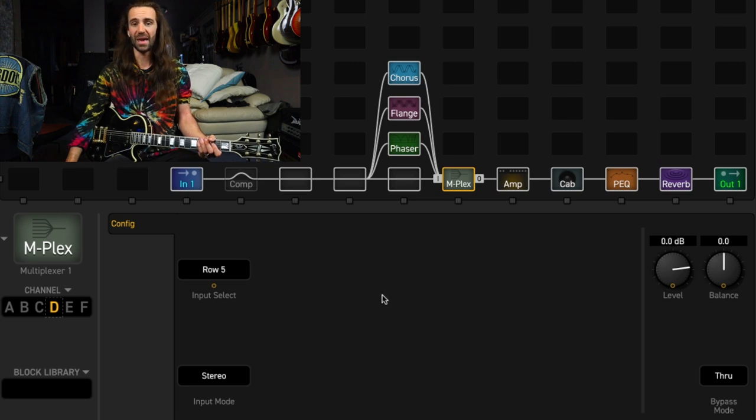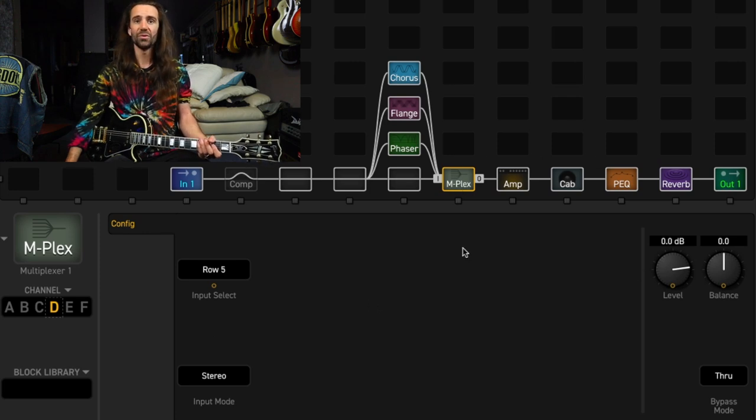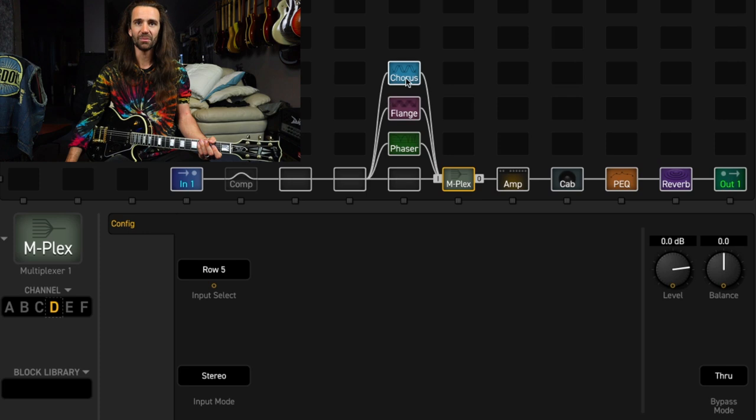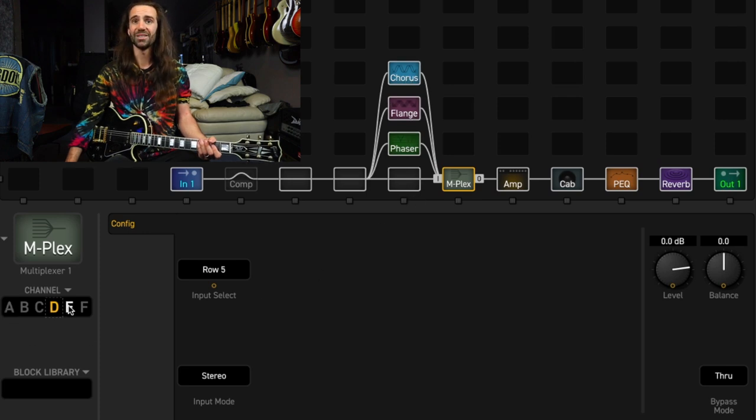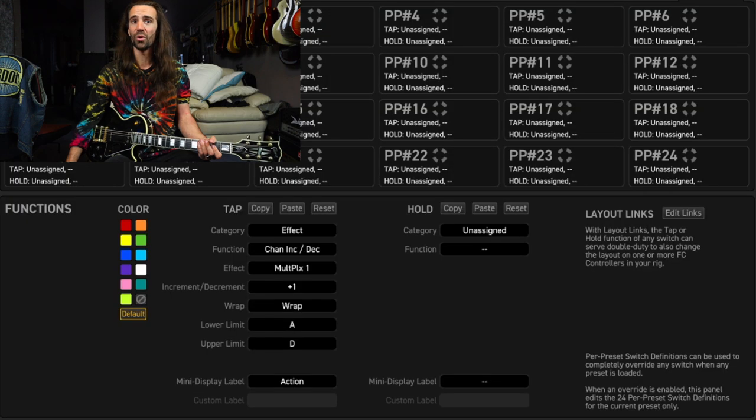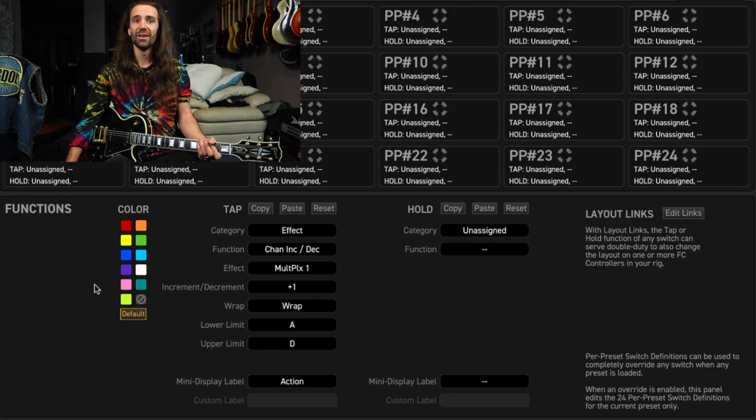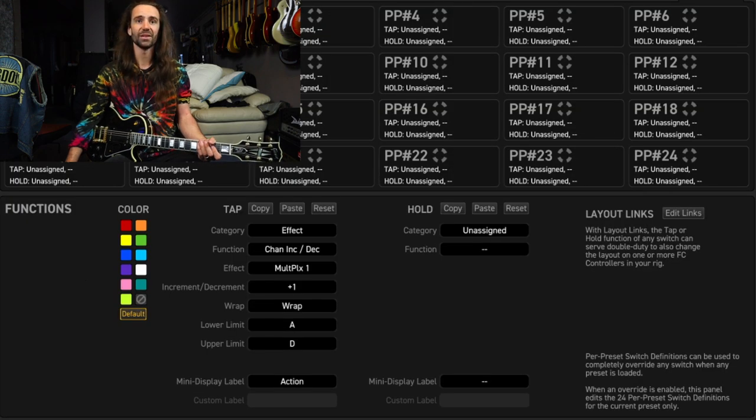And you could select between each of them and wrap them through the same rig. You can also use it for amp switching. But in this case, we've got it set up to basically select between a chorus, a flanger, a phaser, or the dry signal.